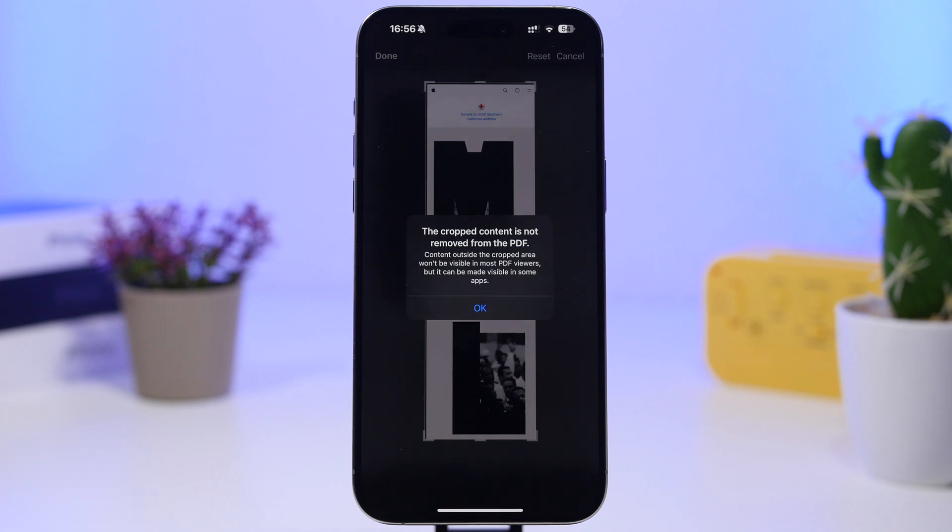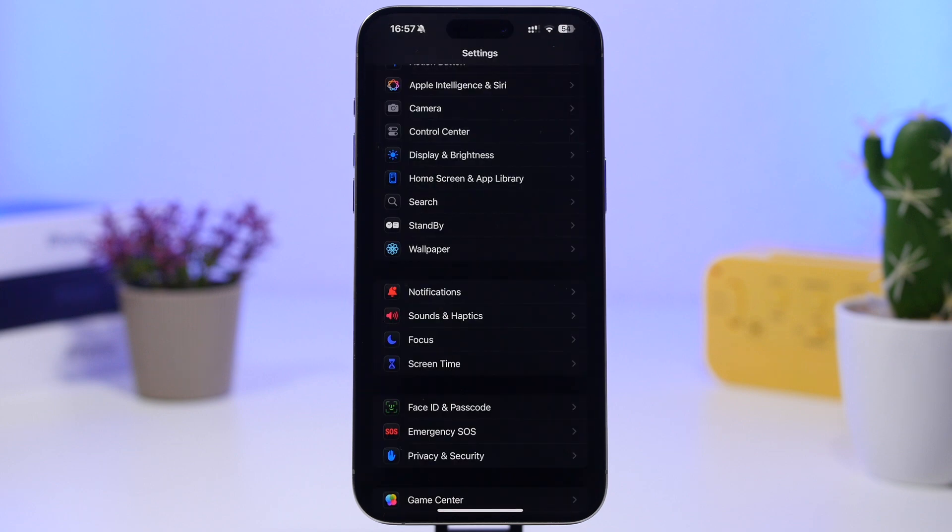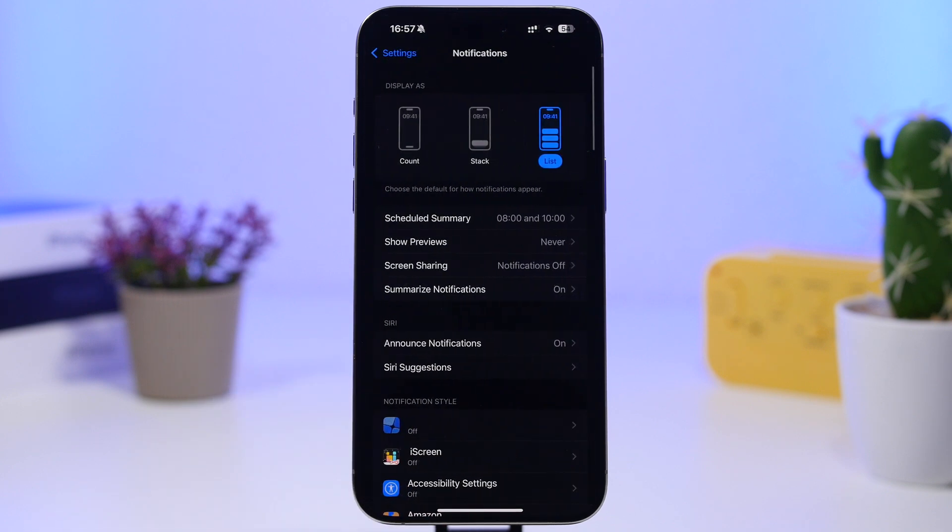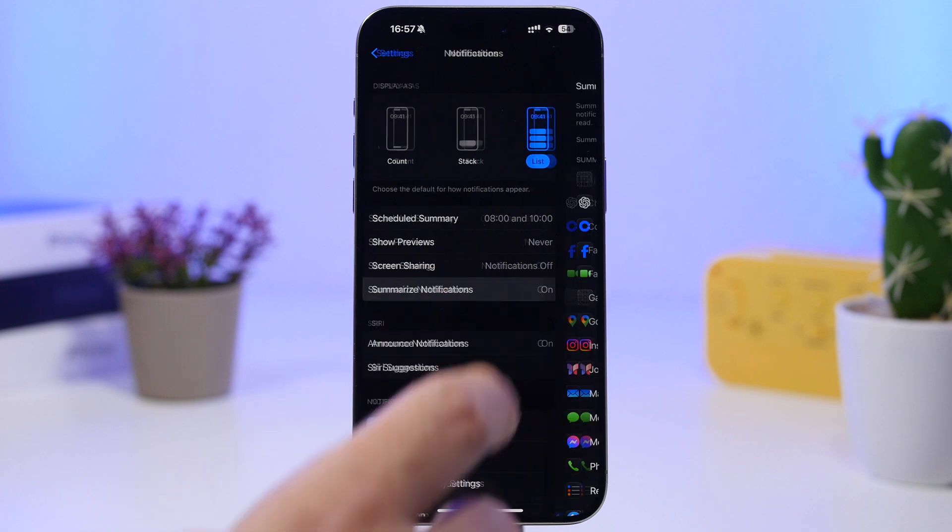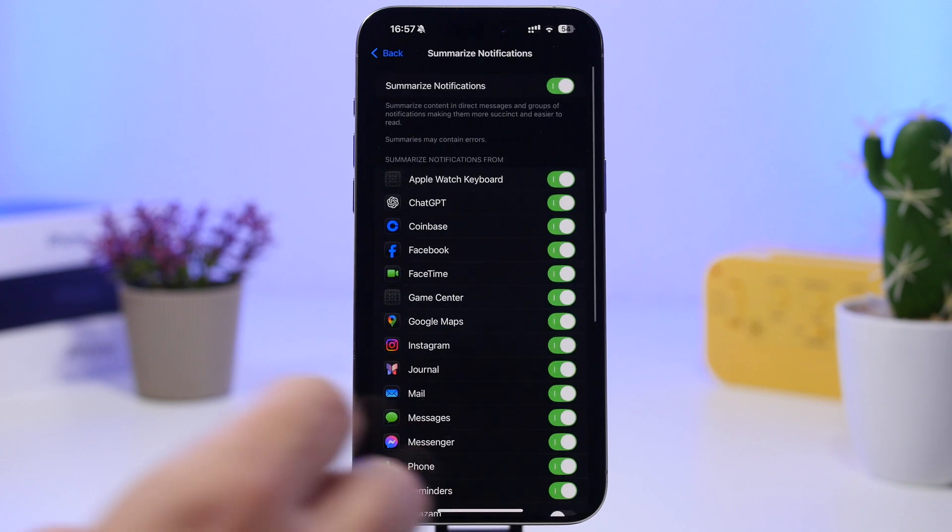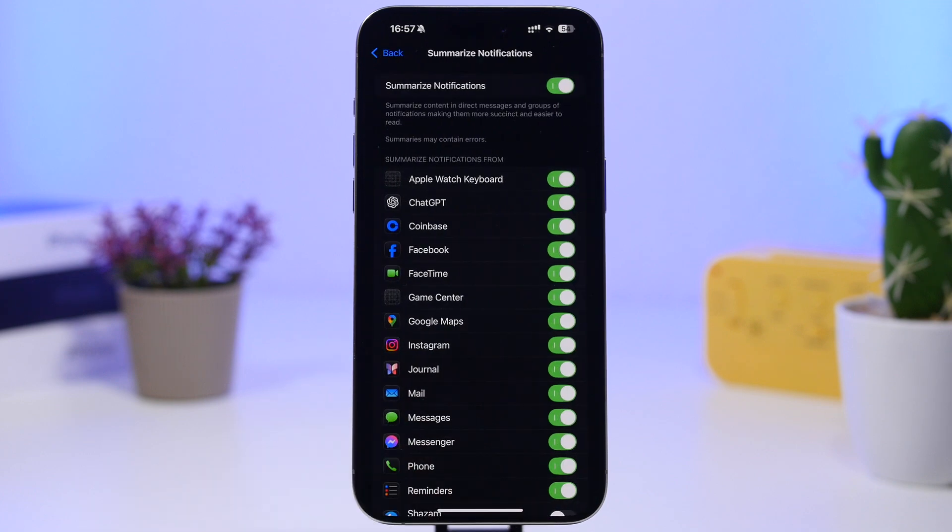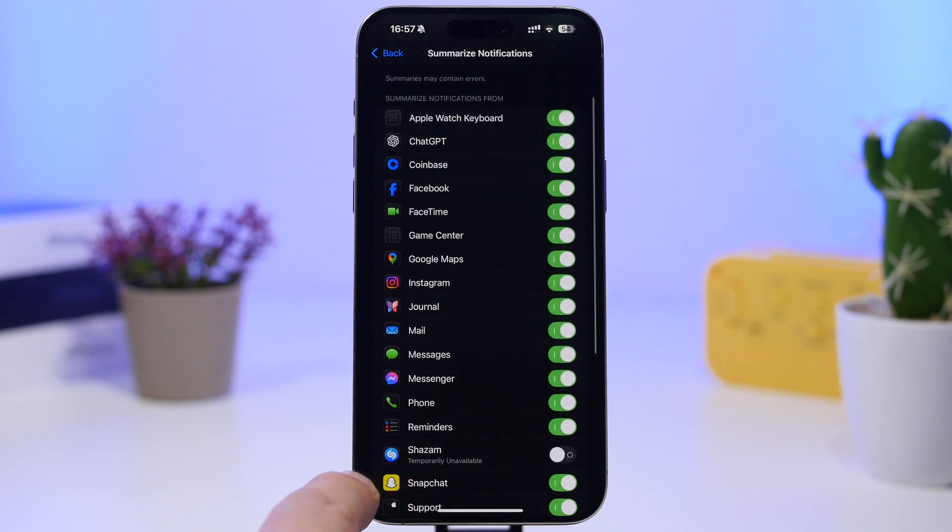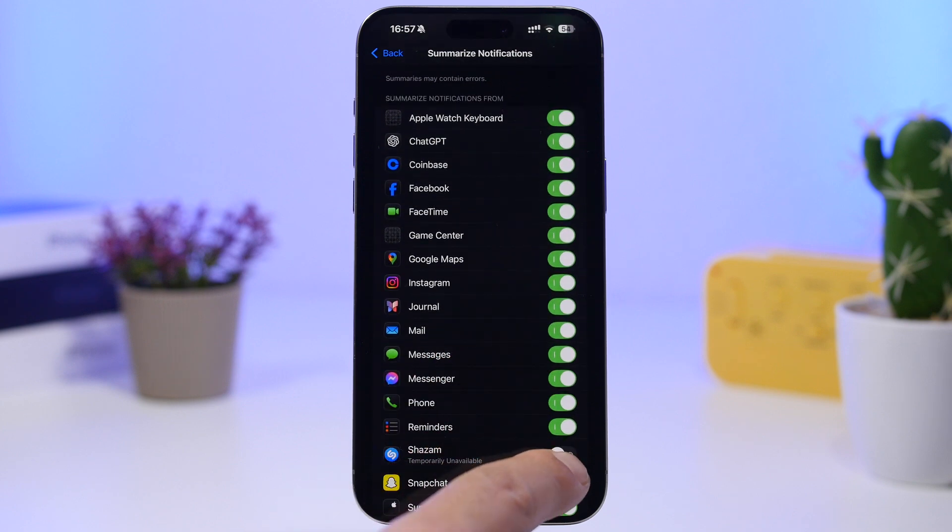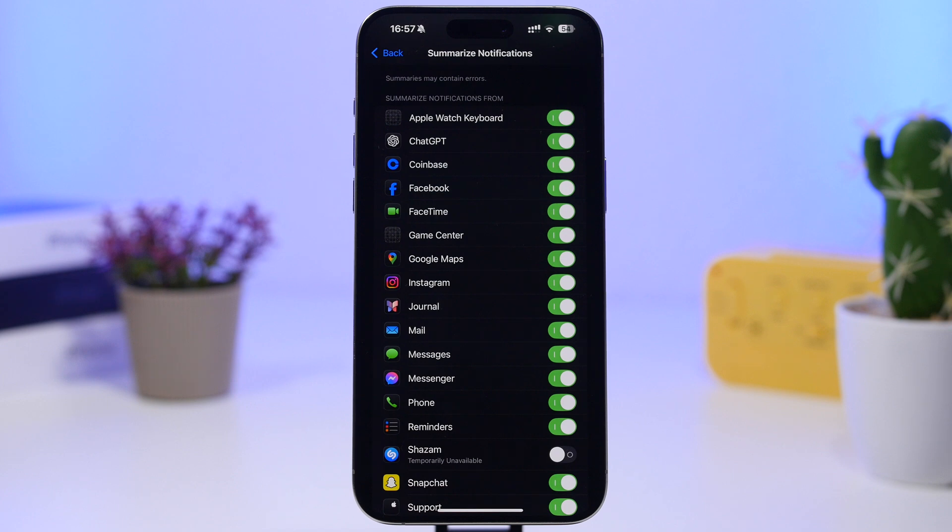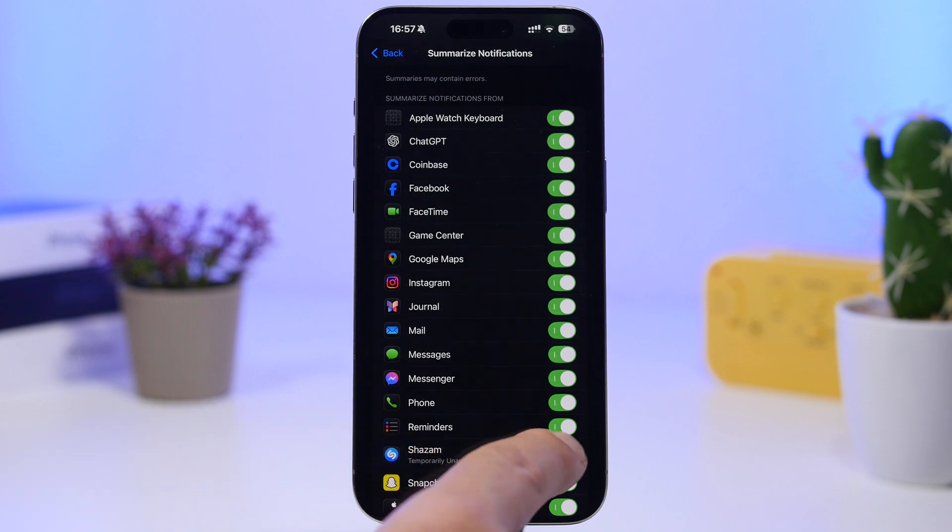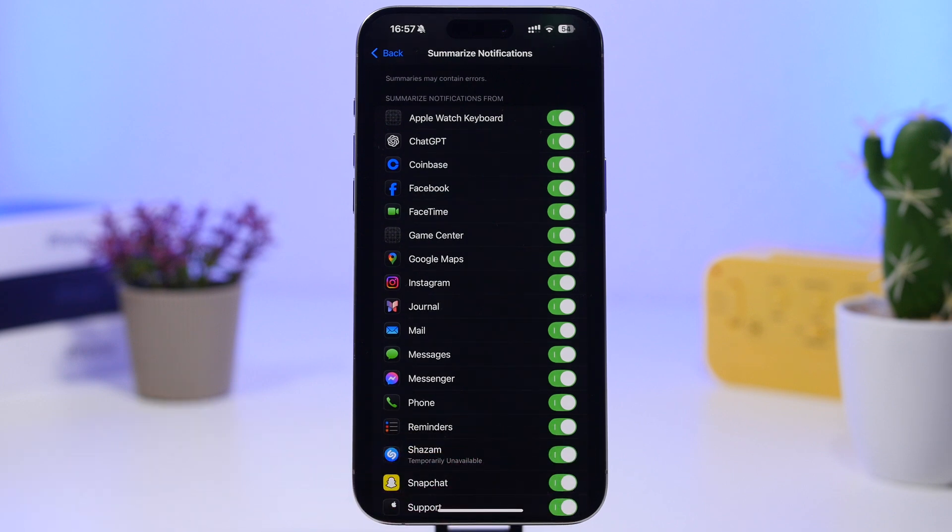Now with iOS 18.3, you know that we have a ton of changes when it comes to notifications, and we're talking here about the summarization of notifications. You will notice something right here - if you have enabled summarize notifications, there will be apps like Shazam that will have the notifications disabled and it says temporarily unavailable.